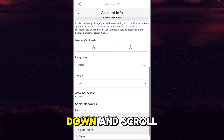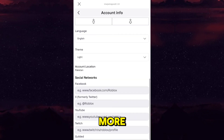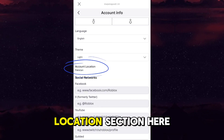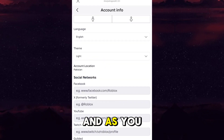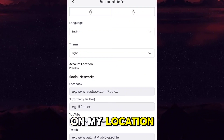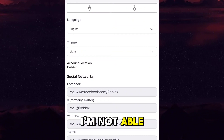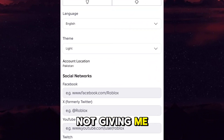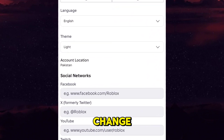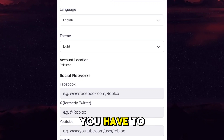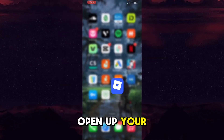After going into Settings, if you tap on Account Info, you'll be shown all of that information. From here you have to scroll down, and here you can see the Account Location section. If you tap on your location, you are not able to change it — it does not give any option to change the country.